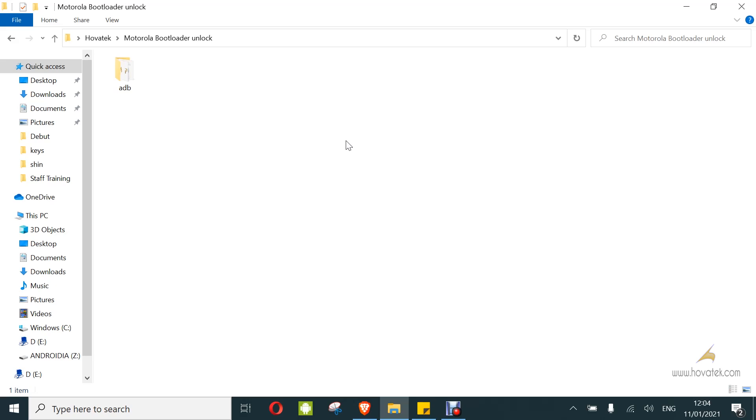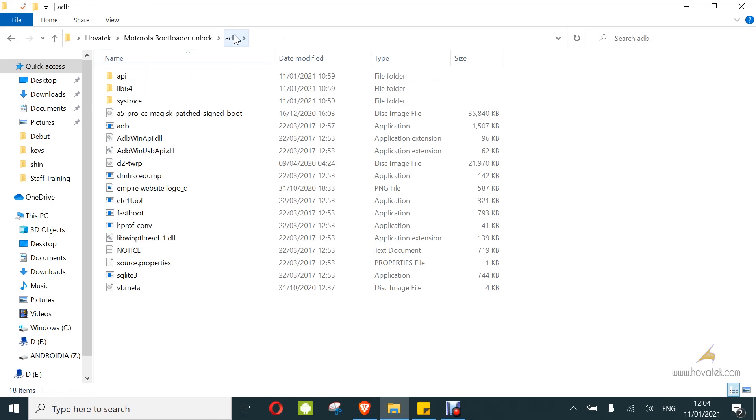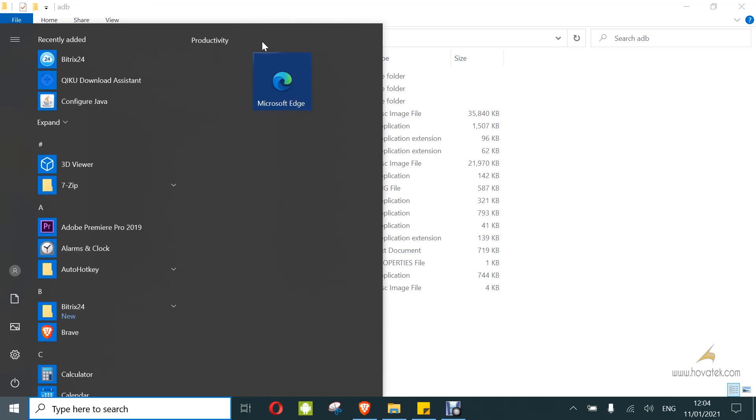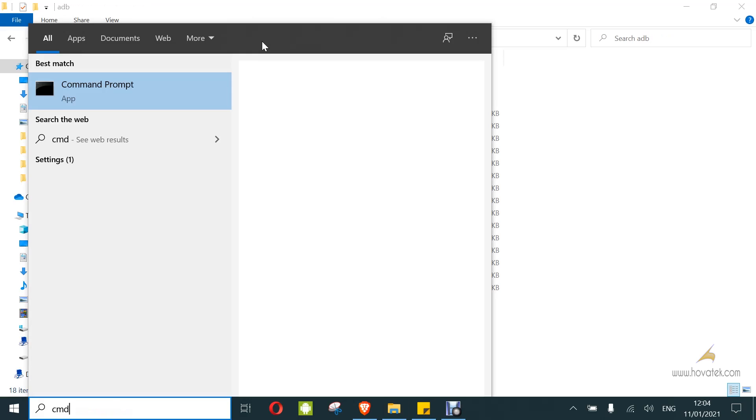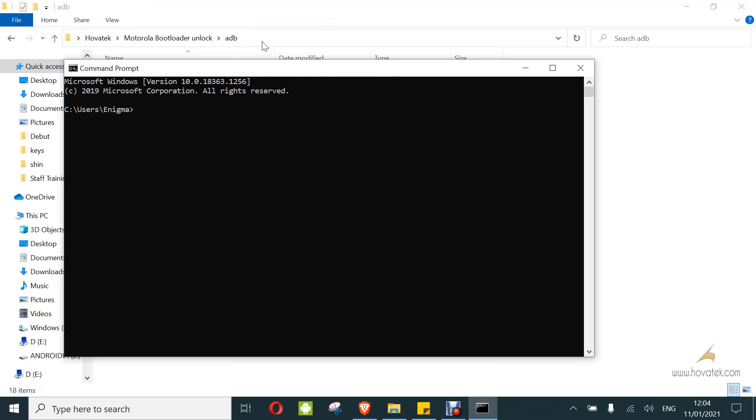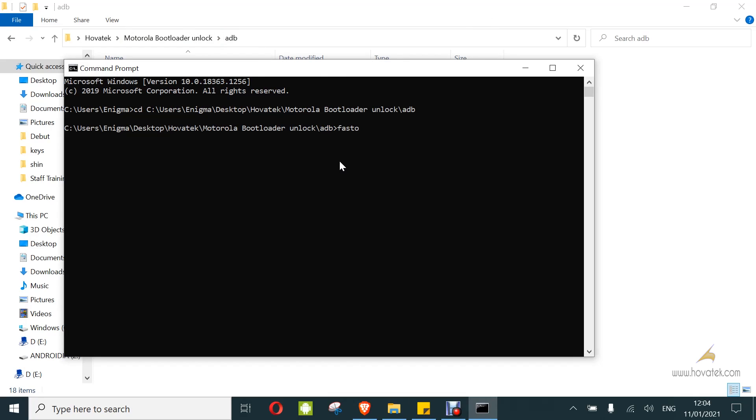Once you are in bootloader, you can connect the device to the PC via USB cable. Now, we are going to launch fastboot. Let's test our connection. I'm going to launch it by copying the address. Then, I'll launch my command prompt and CD to the location of the adb fastboot.